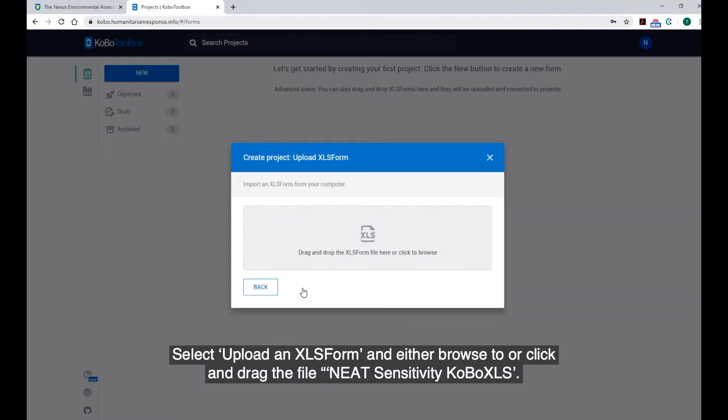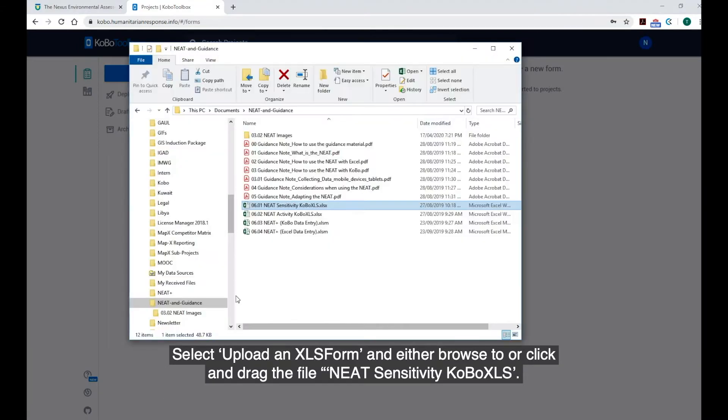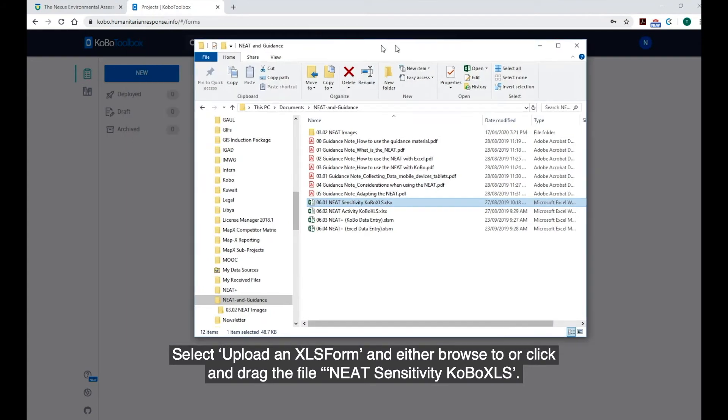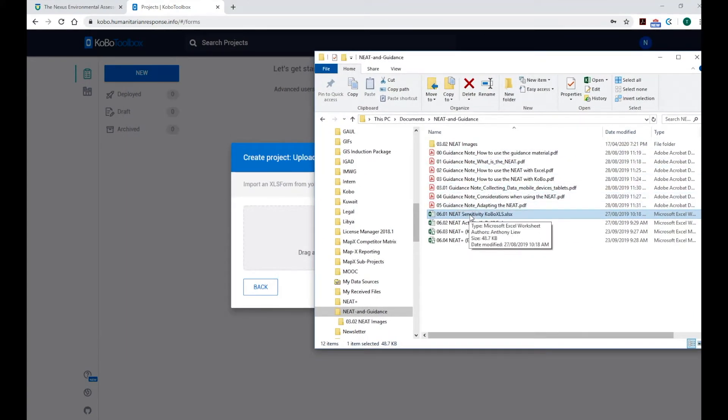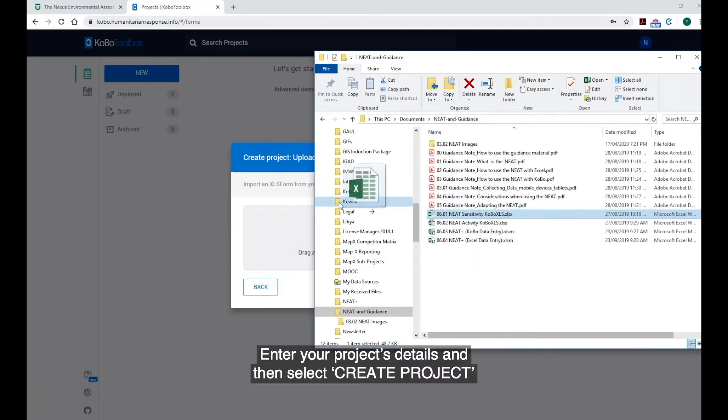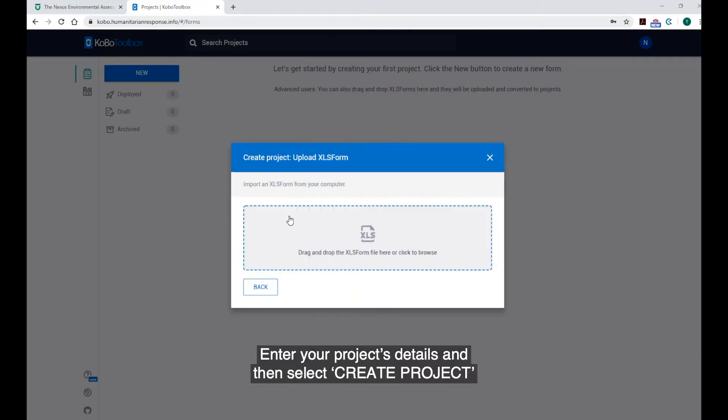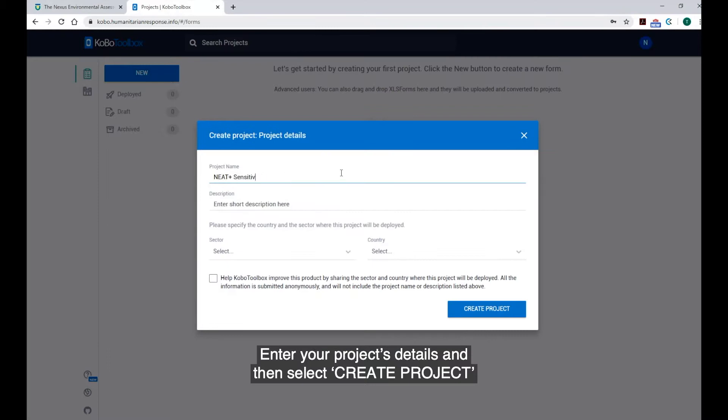Select Upload an XLS form and either browse to or click and drag the file NEAT Sensitivity Kobo XLS. Enter your project's details and then select Create Project.